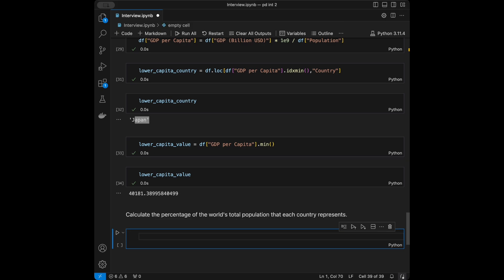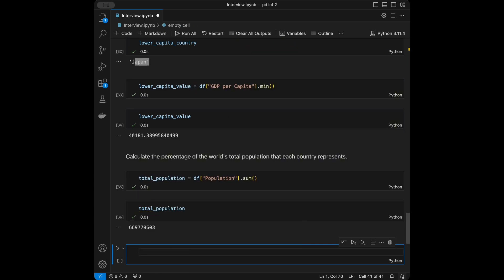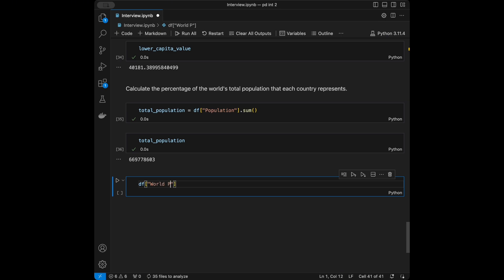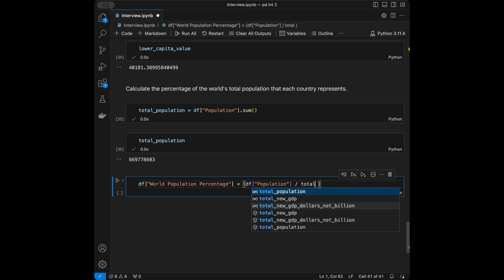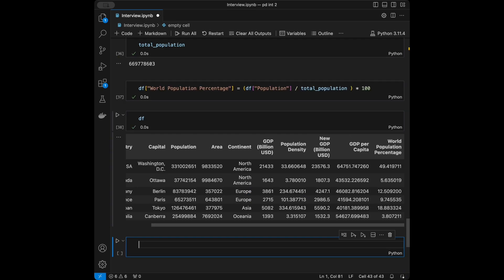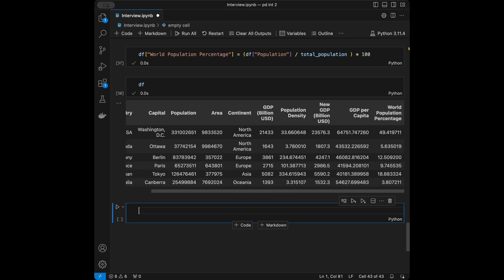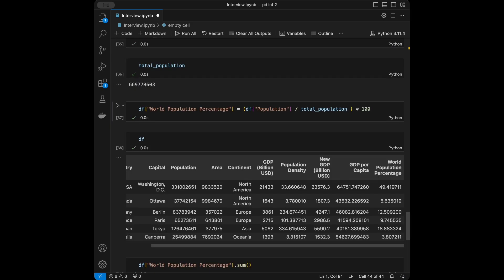The next question: calculate the percentage of the world's total population that each country represents. We'll say total_population = df['population'].sum(), then df['world_population_percentage'] = df['population'] / total_population * 100. When we sum this column it equals 100, which confirms our answer is correct.